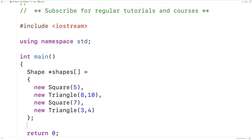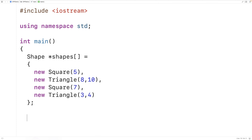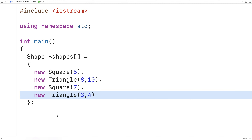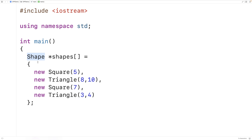Now that we've got this array of pointers to shape objects, it would be nice if we could create a loop to go through the array and call the area member function for each object instance. Even though they're different types of shapes, we know all shapes can have an area calculated. The way it's calculated will be different for a square compared to a triangle, but as shape objects they should have an area member function.